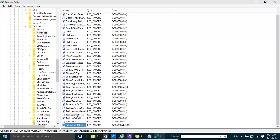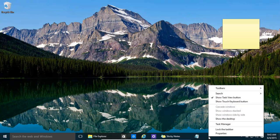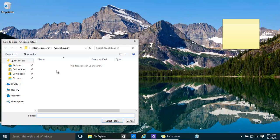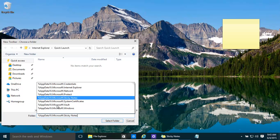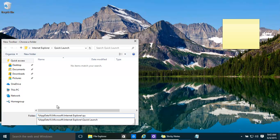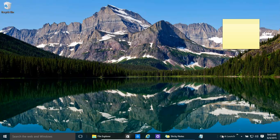Now let's create a Quick Launch toolbar. Right-click on the taskbar, go to Toolbars, then New Toolbar. Type in the path: %APPDATA%\Microsoft\Internet Explorer\Quick Launch. Select that folder and it creates a Quick Launch toolbar for you.